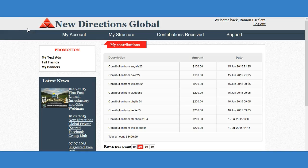Good morning ladies and gentlemen, this is Ramon Escalera with paydailylife.com. Today I want to share with you an actual training on how to set up your autoresponder for free using Gmail. As you may or may not know, you do have a free autoresponder with Gmail — many people just don't know exactly how to use it. I'm going to train you on exactly how to do it today.